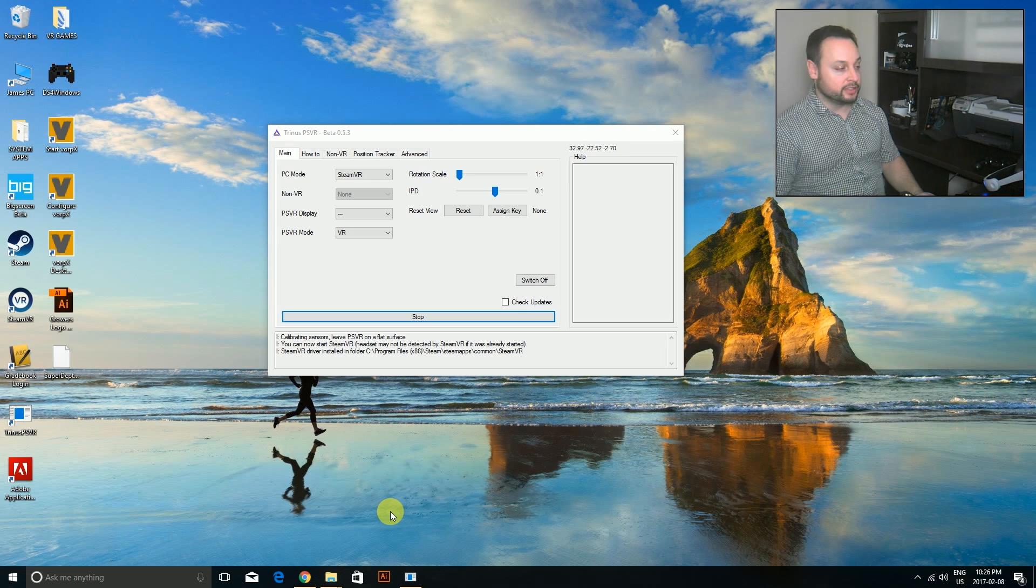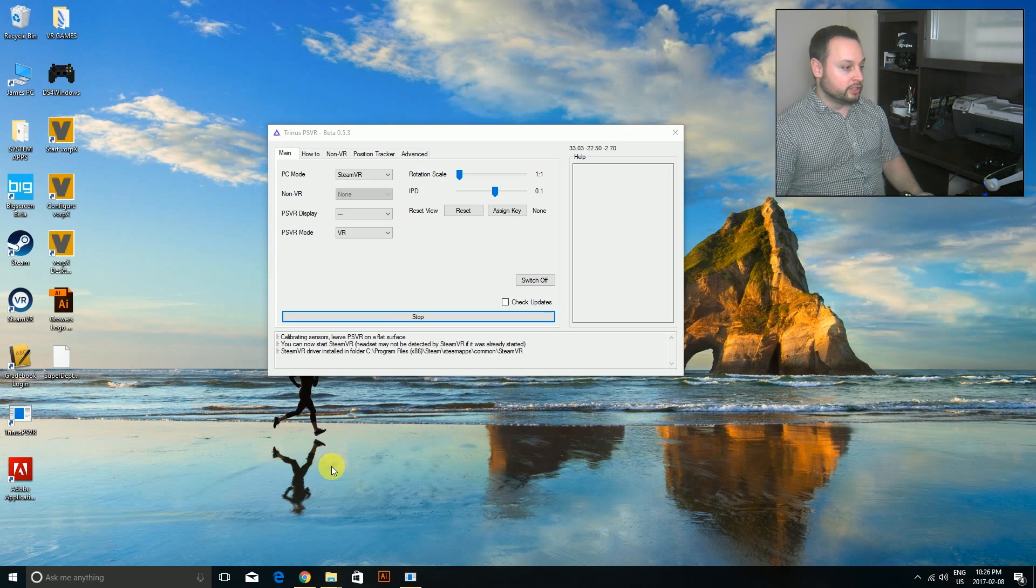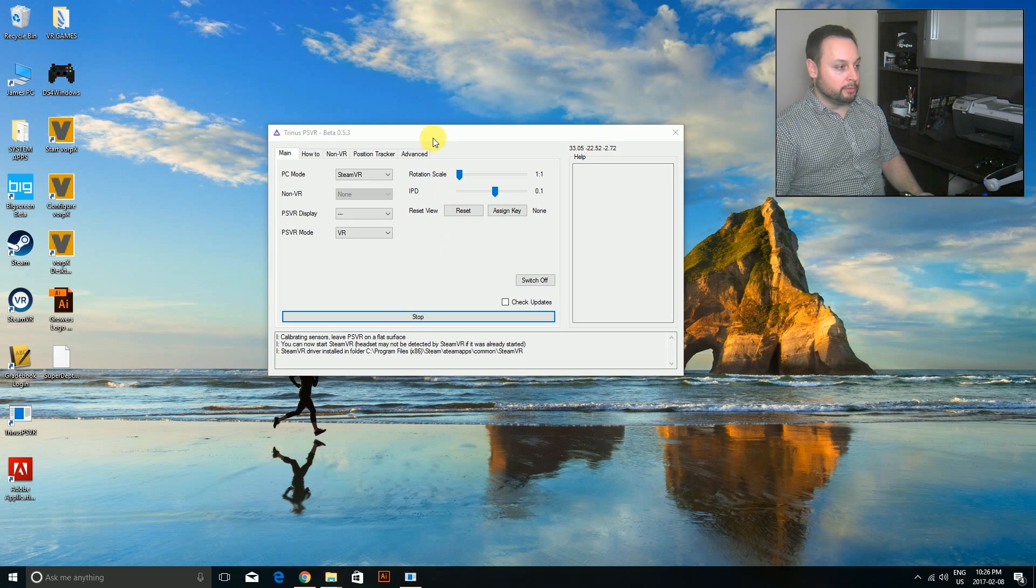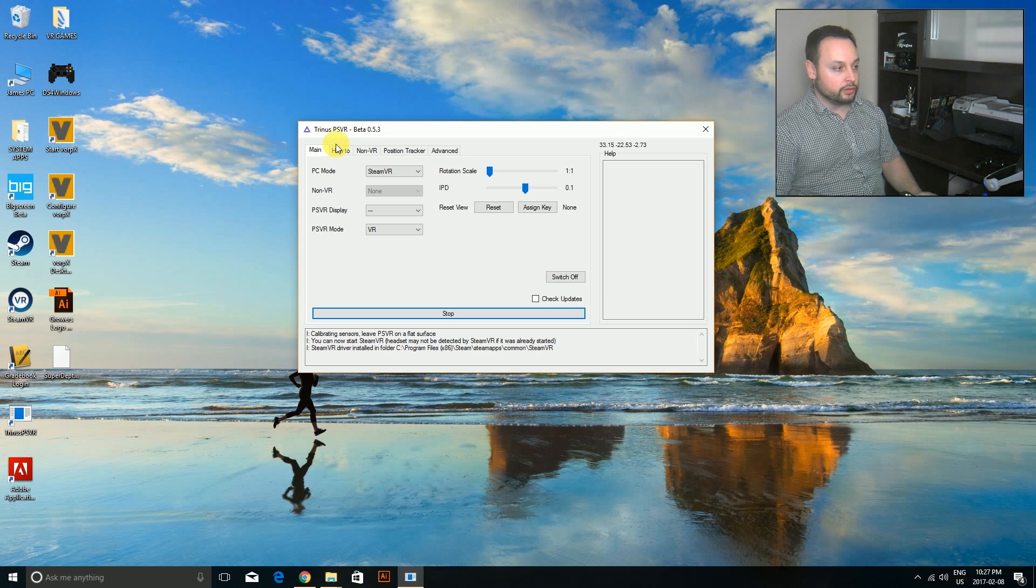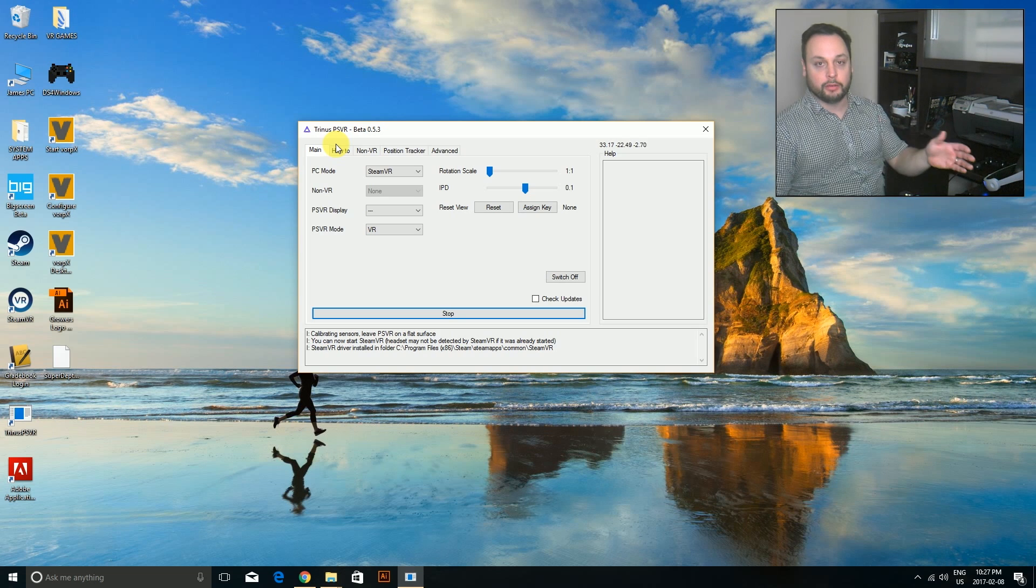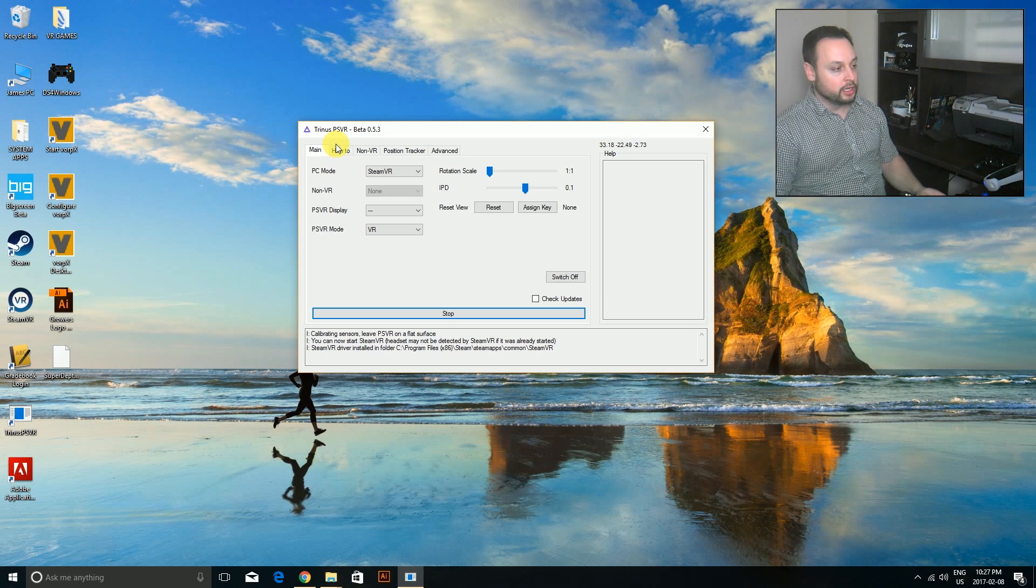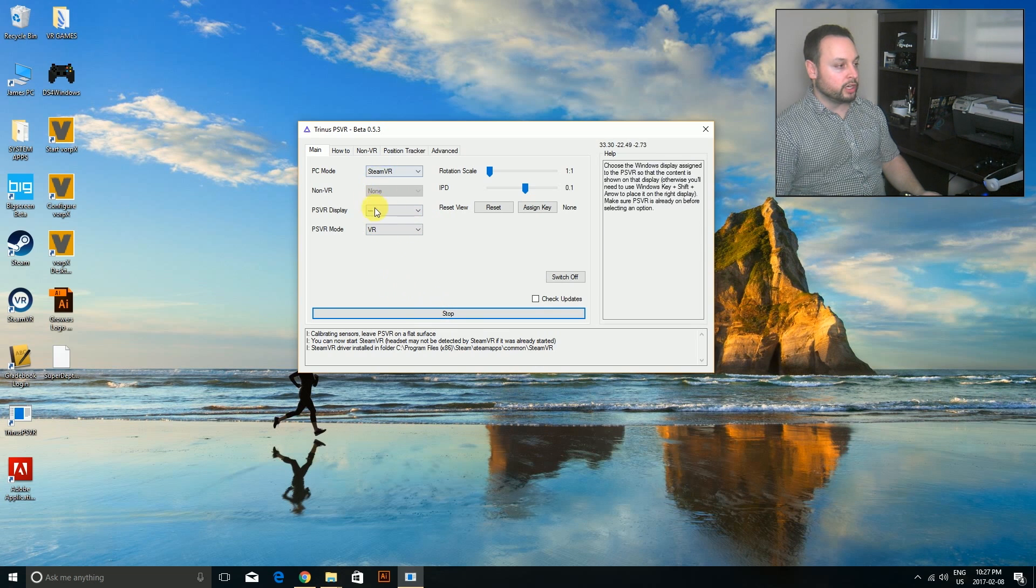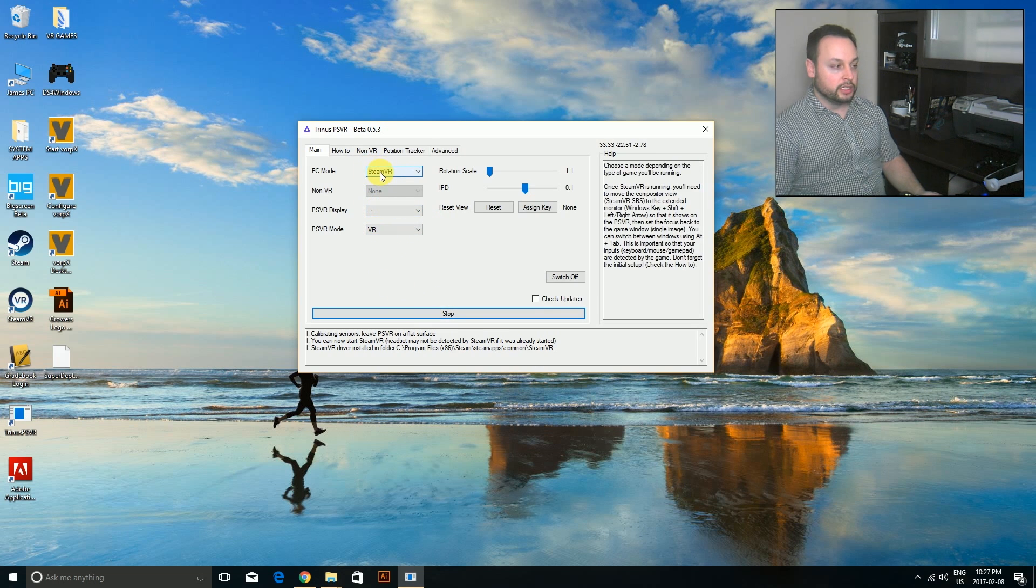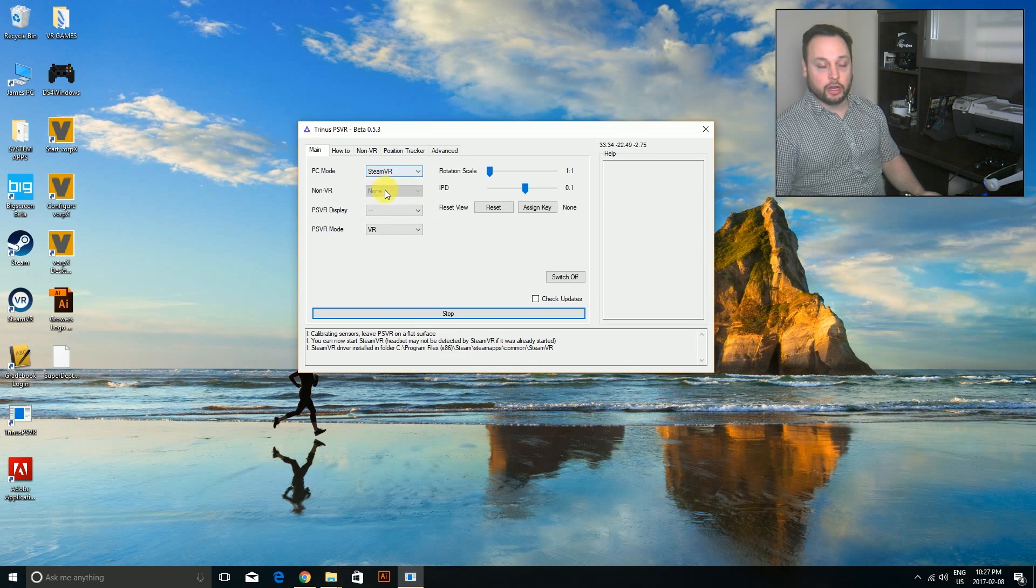What I'm using here is TrinusVR, as I use in all my videos. Please check out my other videos where I explain how to set this up. We're going to run TrinusVR in SteamVR mode.